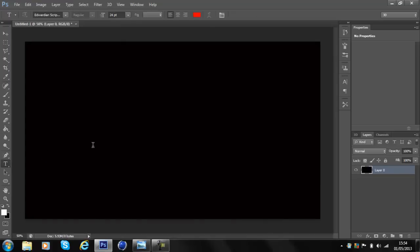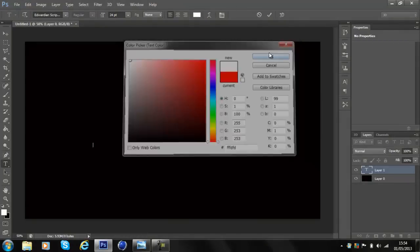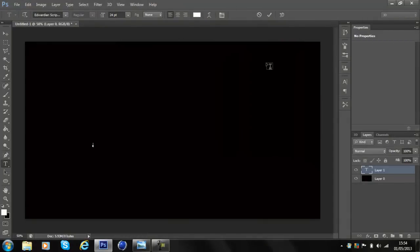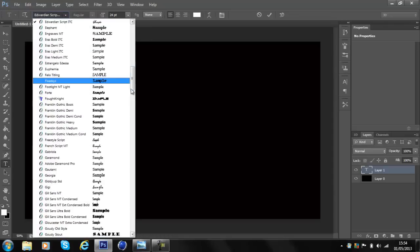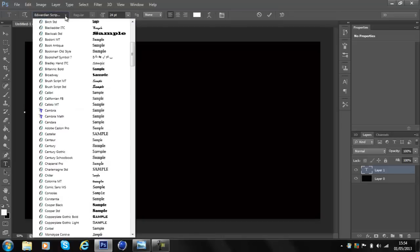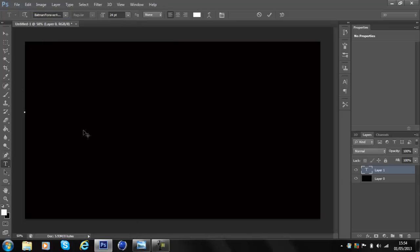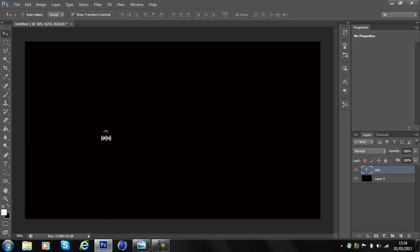Now change it to white and add your text — you can make the text whatever you want, but for today I'm going to do 'GFX'. You can use whatever text you want; I'm going to be using the Batman Forever font, and if you'd like it just put it in the comments below and I'll add a link to the font.